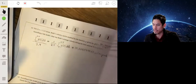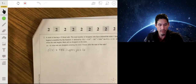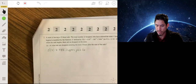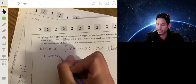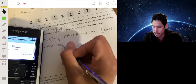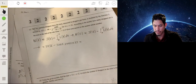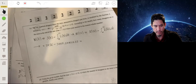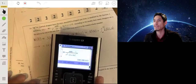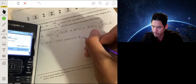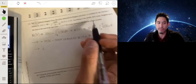Now for s of 12, we plug 12 into the s function and get 3456. So n of 12 equals 3456 minus 3260.29, which gives approximately 195.7. Rounded to the nearest whole number, that is 196 shoppers.